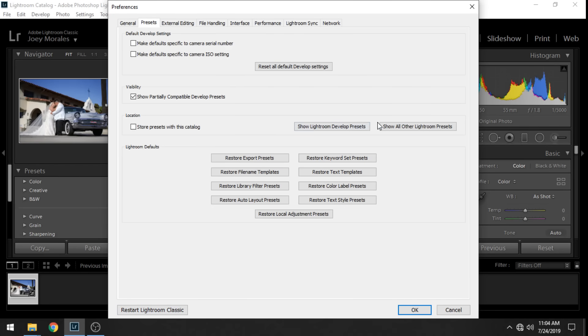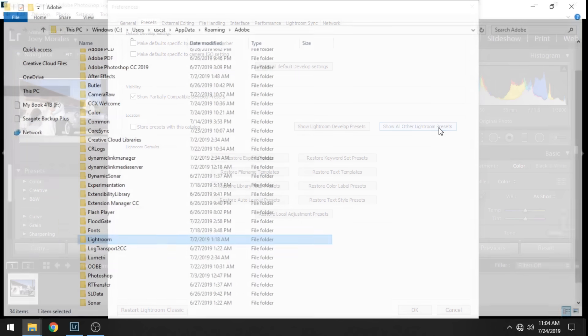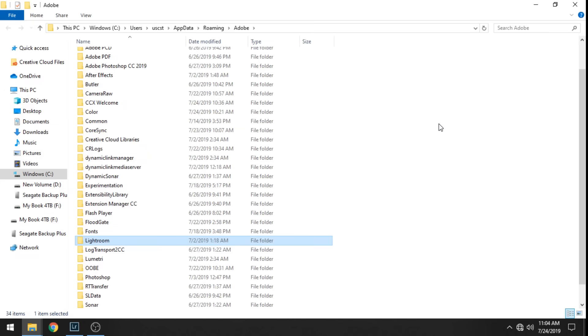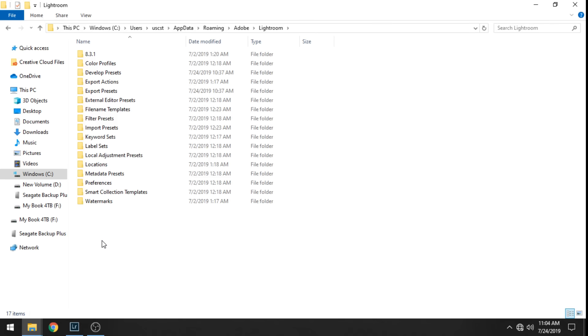Now because I have LR template files which are older ones we're going to go to Show All Other Lightroom Presets. Click there and then go to Lightroom and then you're going to go to Develop Presets.